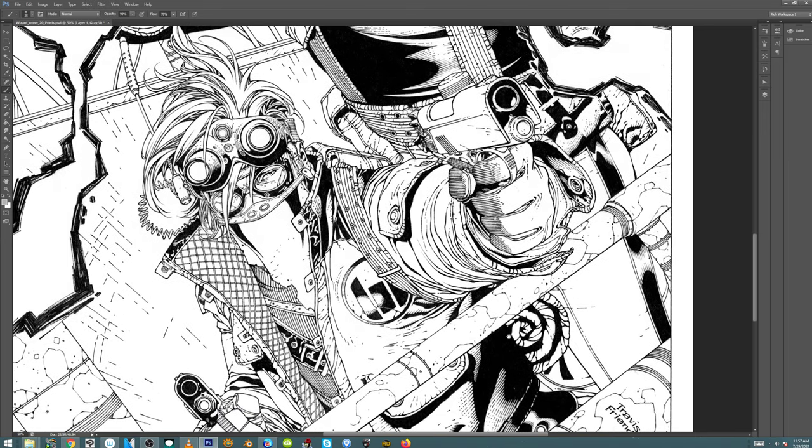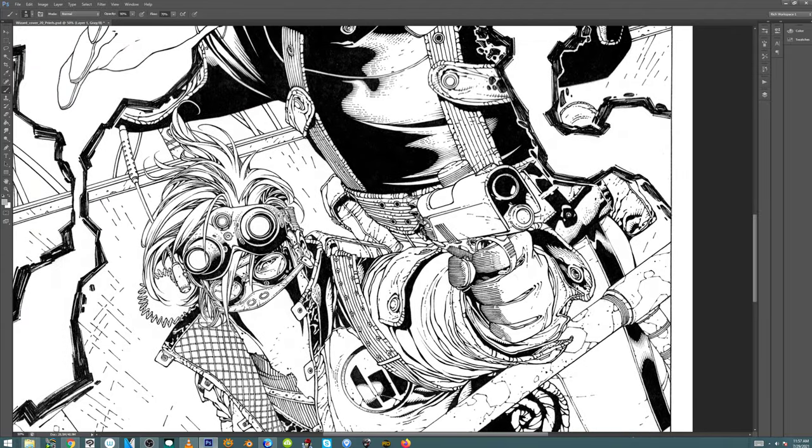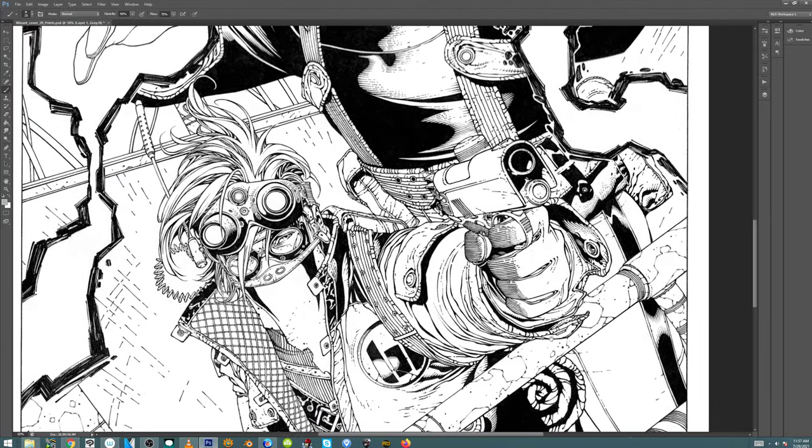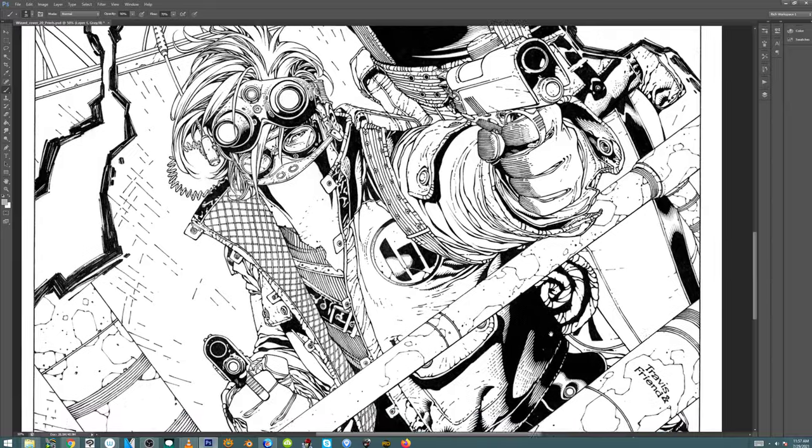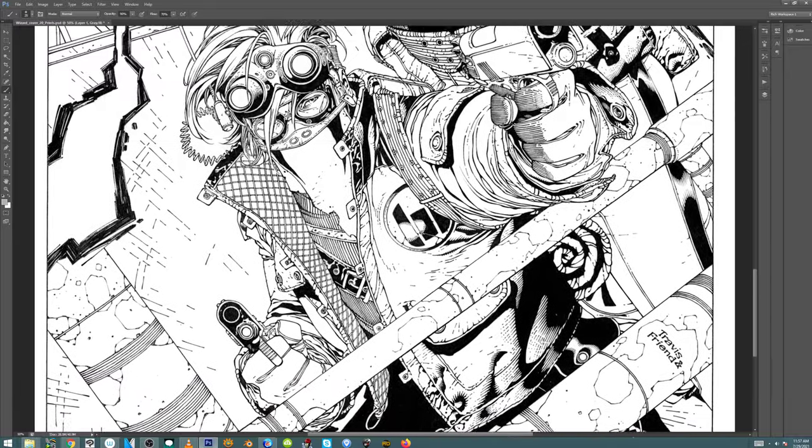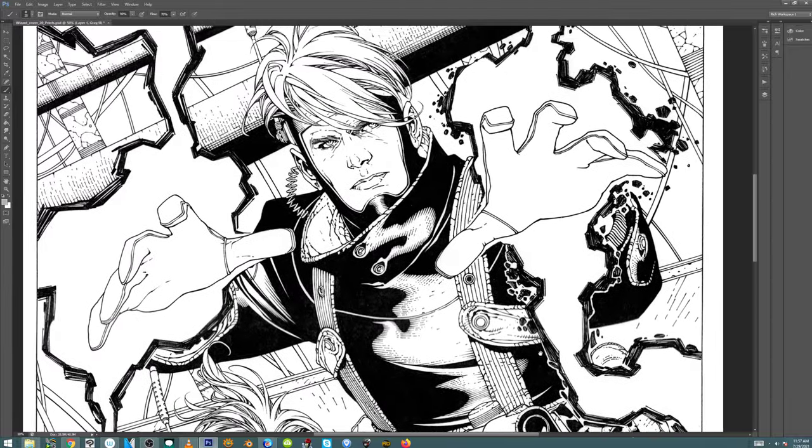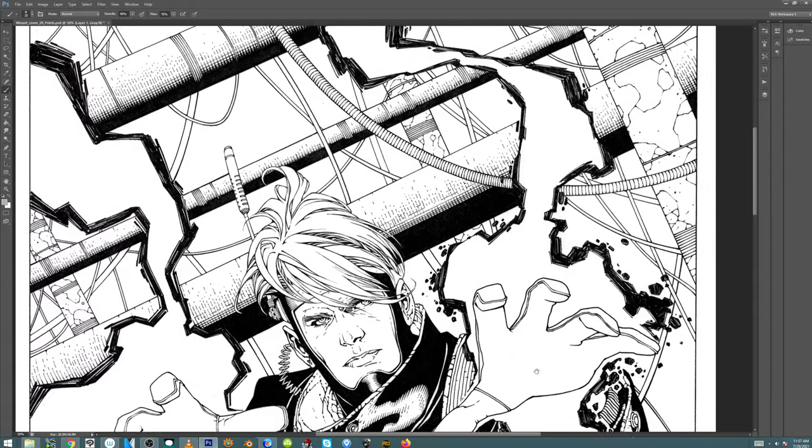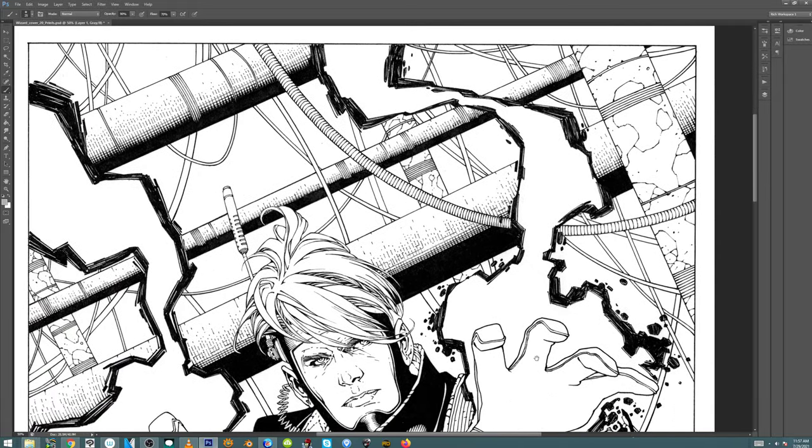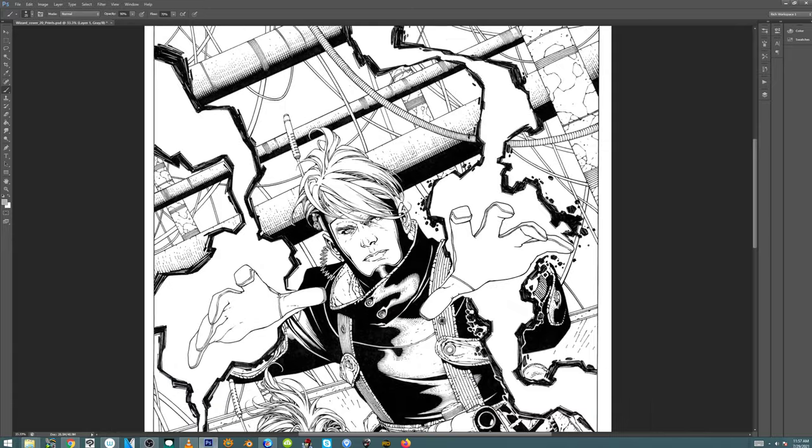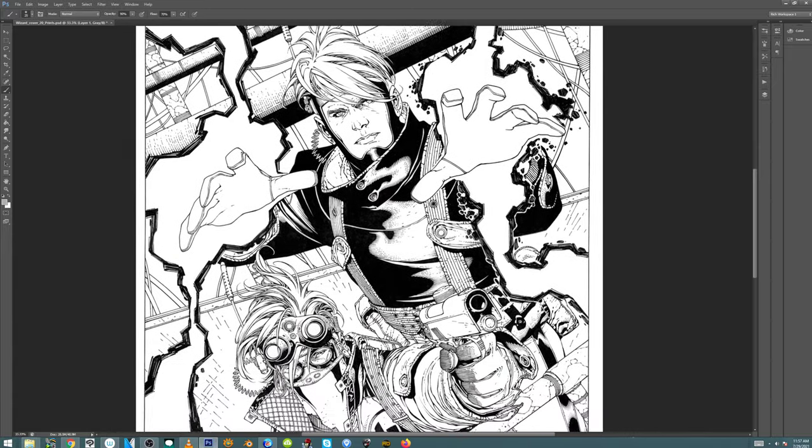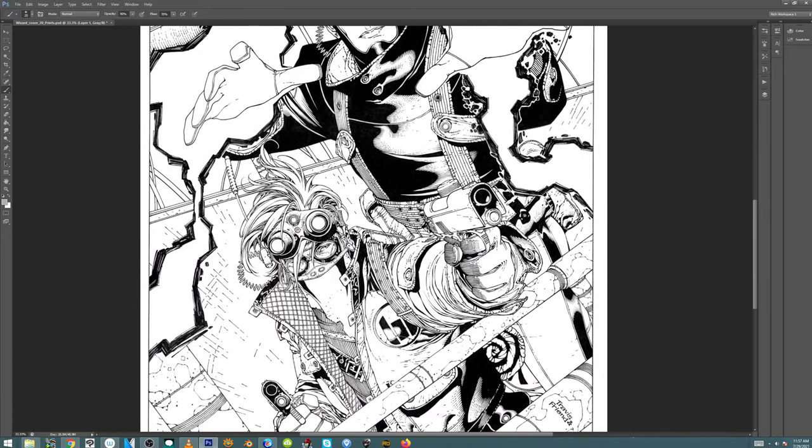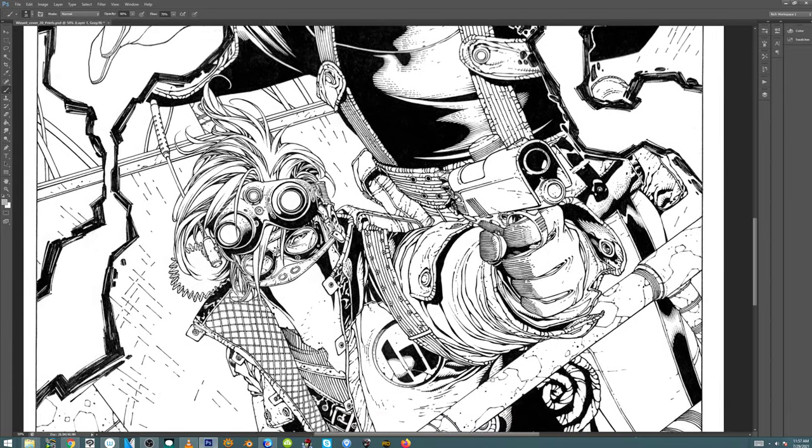The more missteps that you make along the way on anyone's work, whether it's Ron Lim, Mark Silvestri, your friend that you're inking his stuff or anything, the more wrong choices that you make, the piece of art just starts to get less structurally sound. So it's a difficult thing.